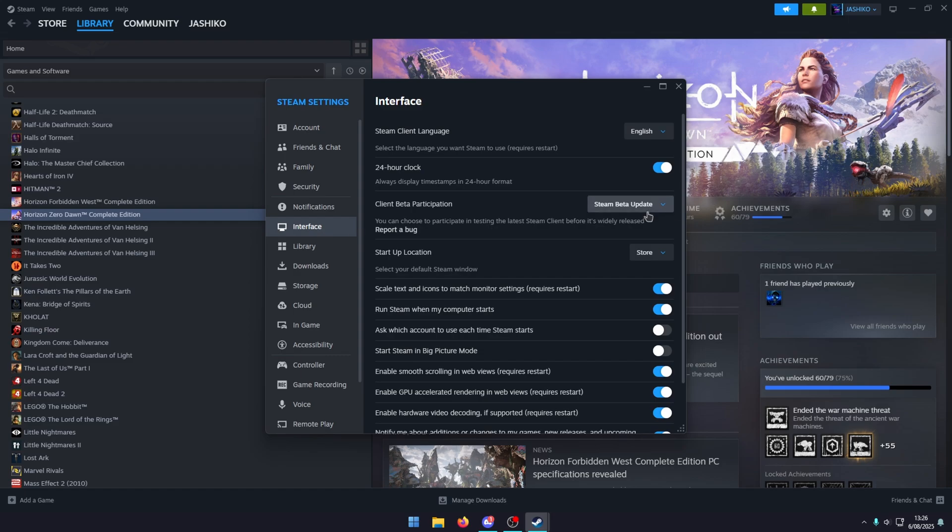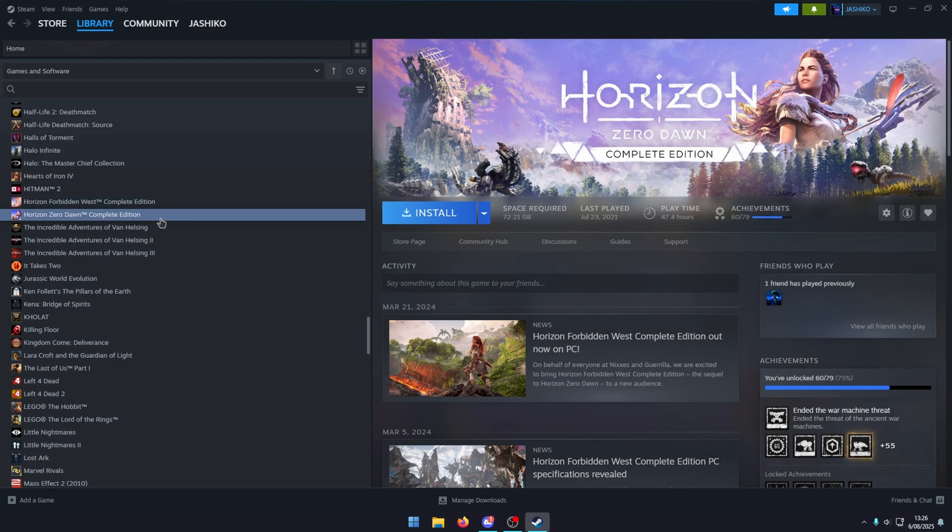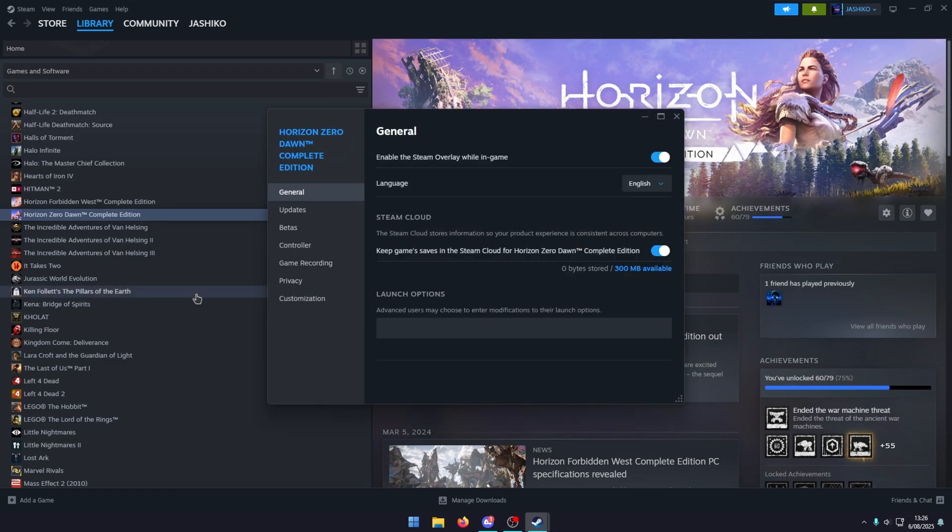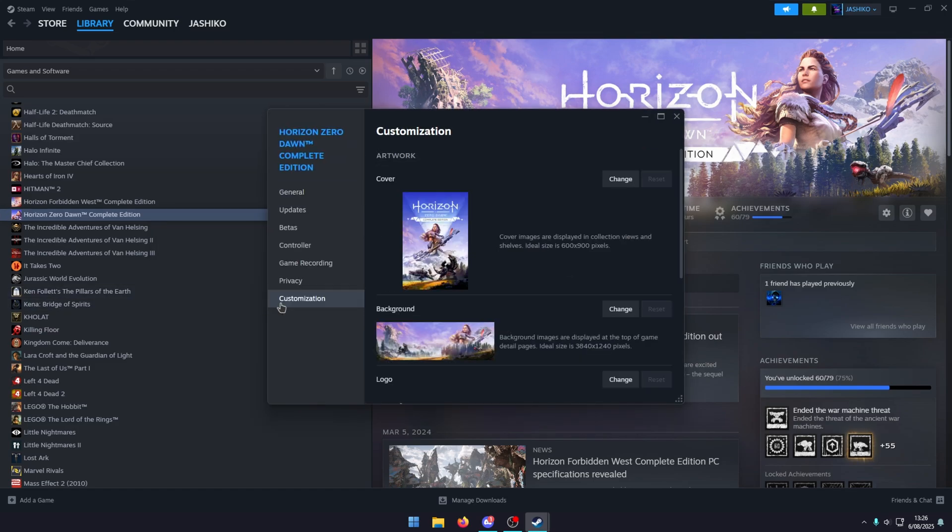Once you're in the Steam beta, you can go to the game you want to change. We're going to go to Horizon Zero Dawn here as an example. Right-click on it, go to properties, and at the bottom here there's a new customization option. Change to that tab.